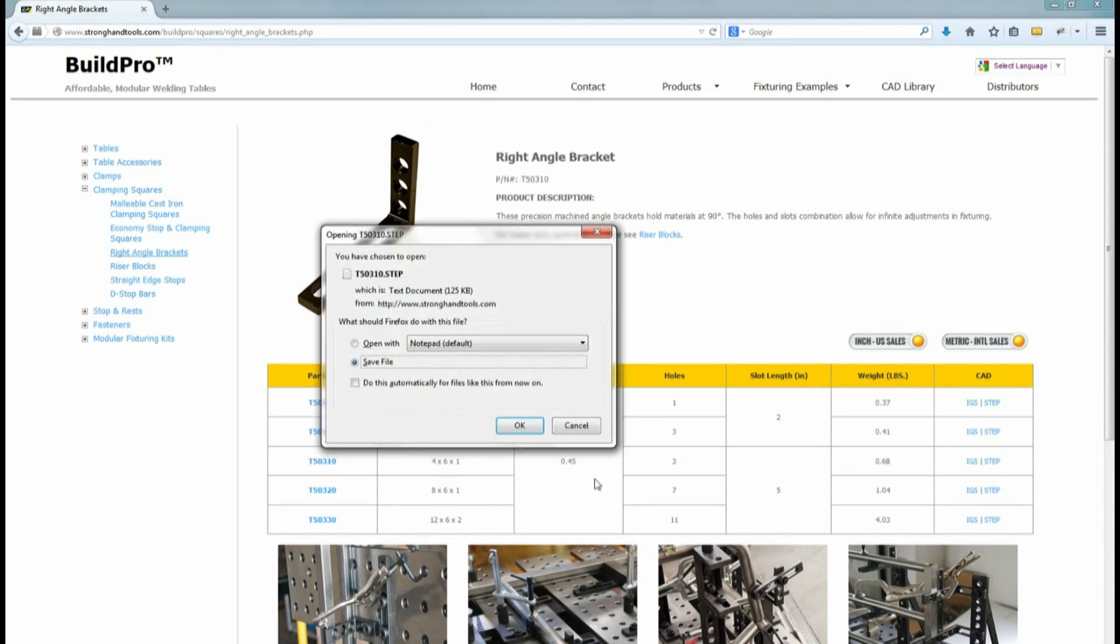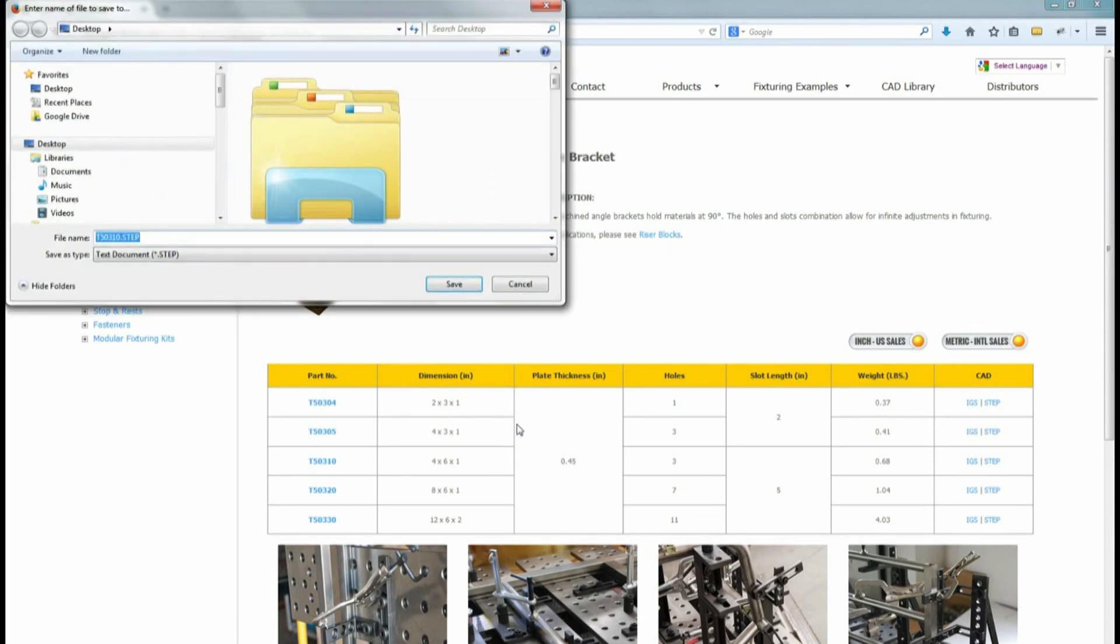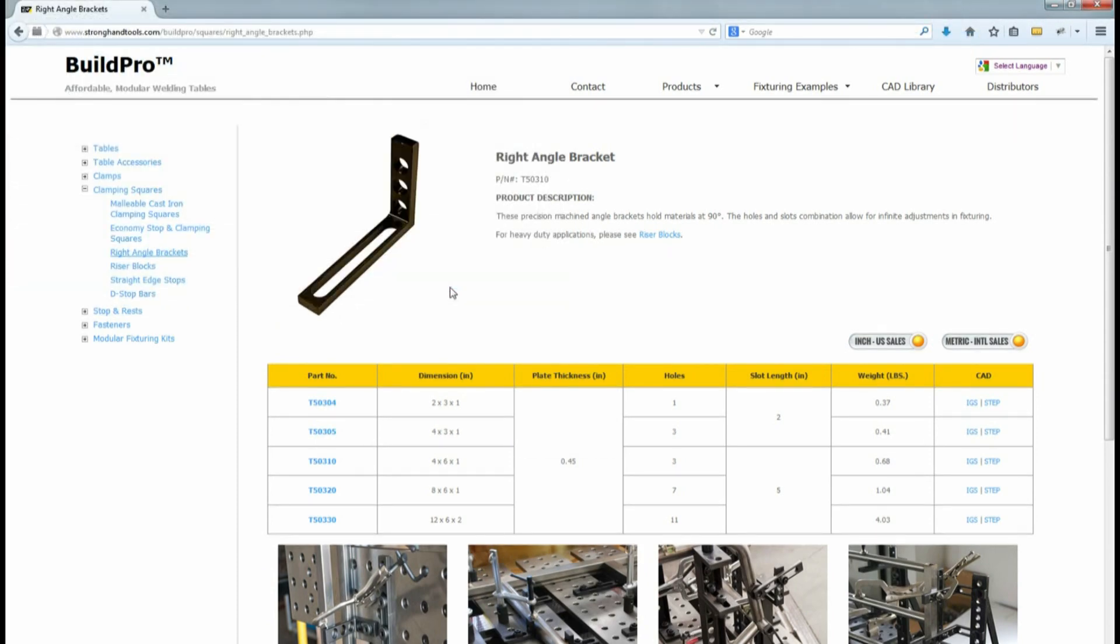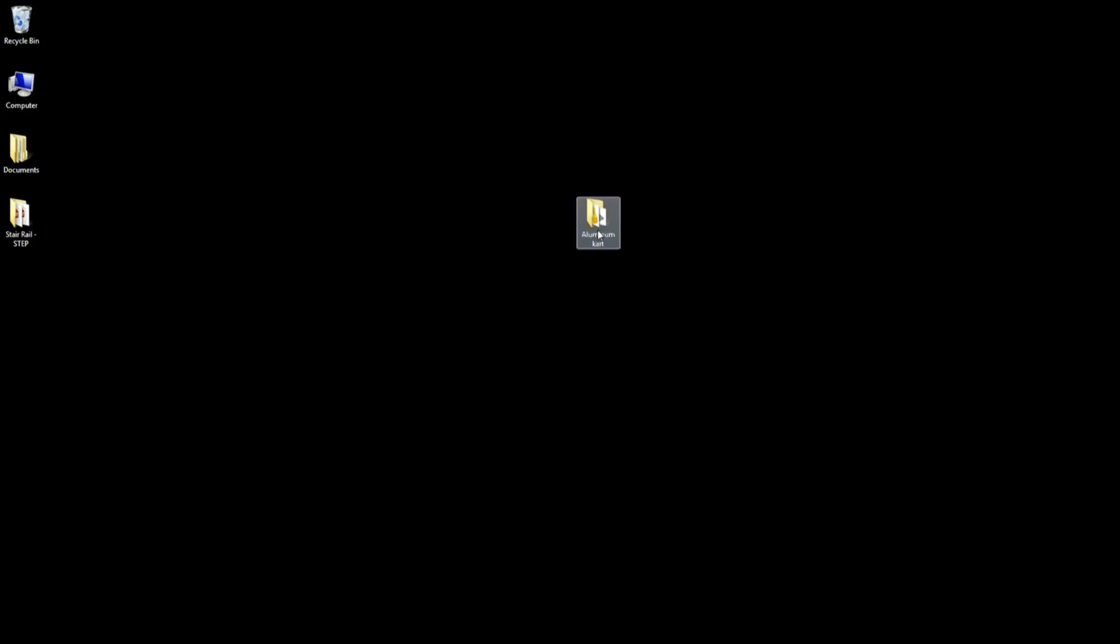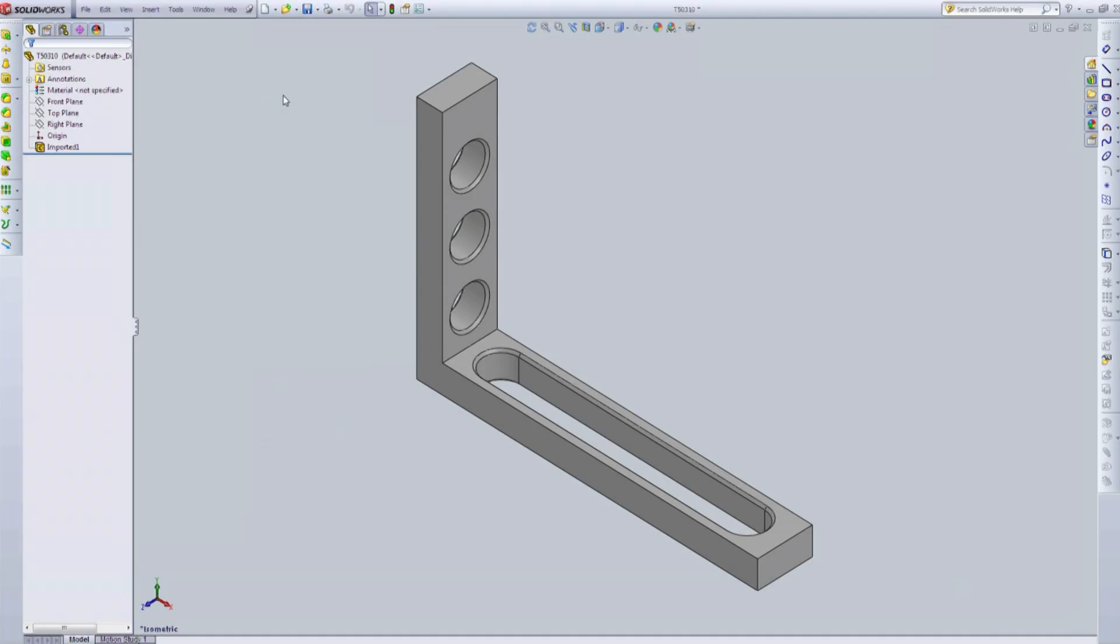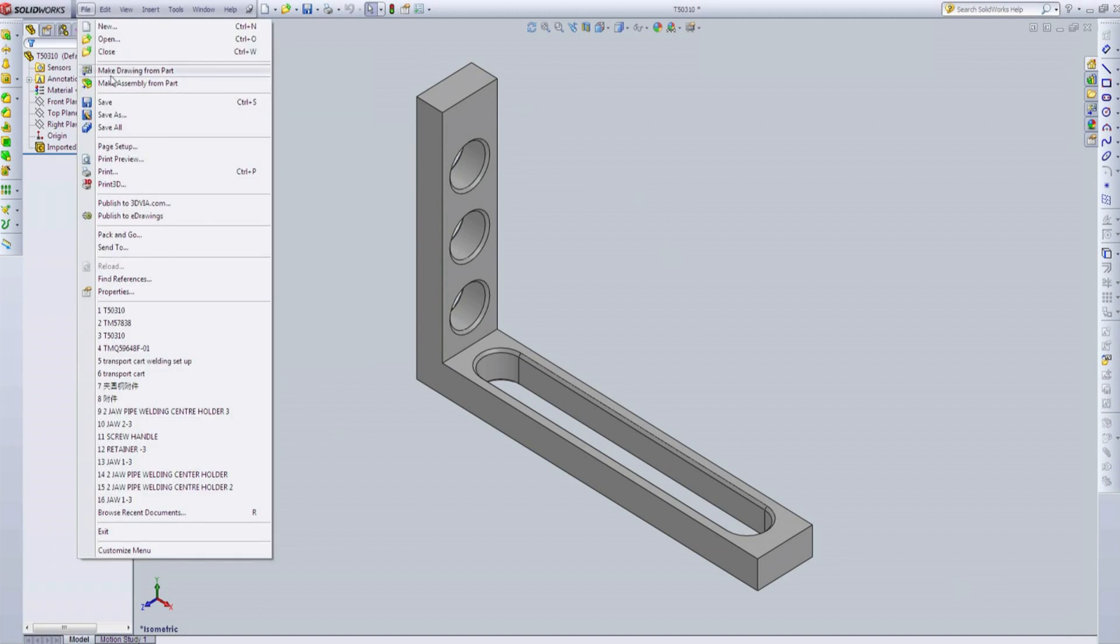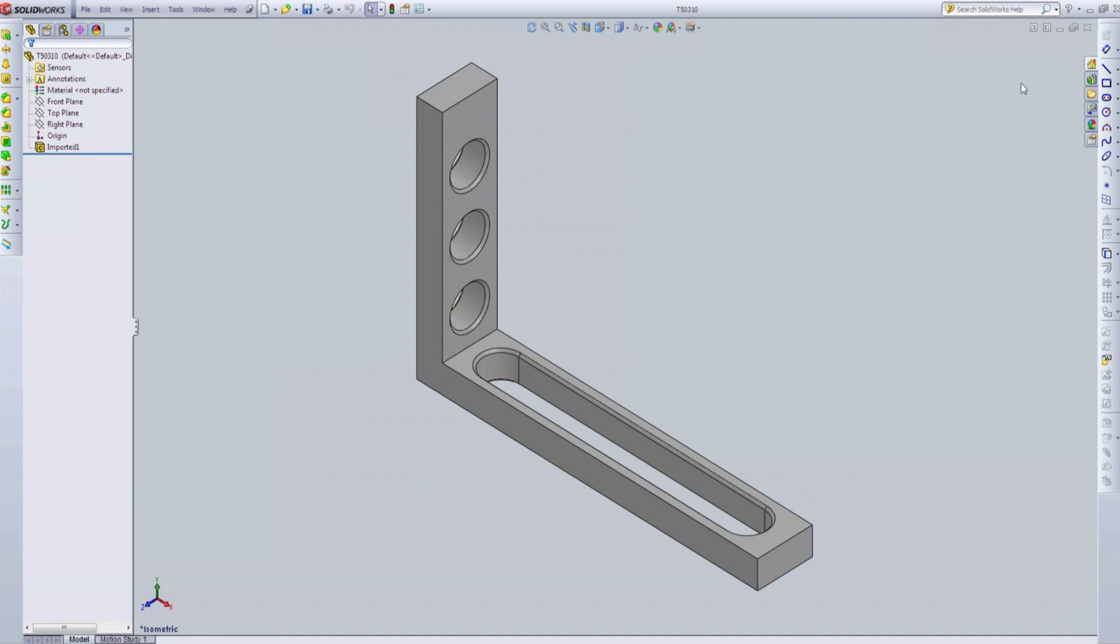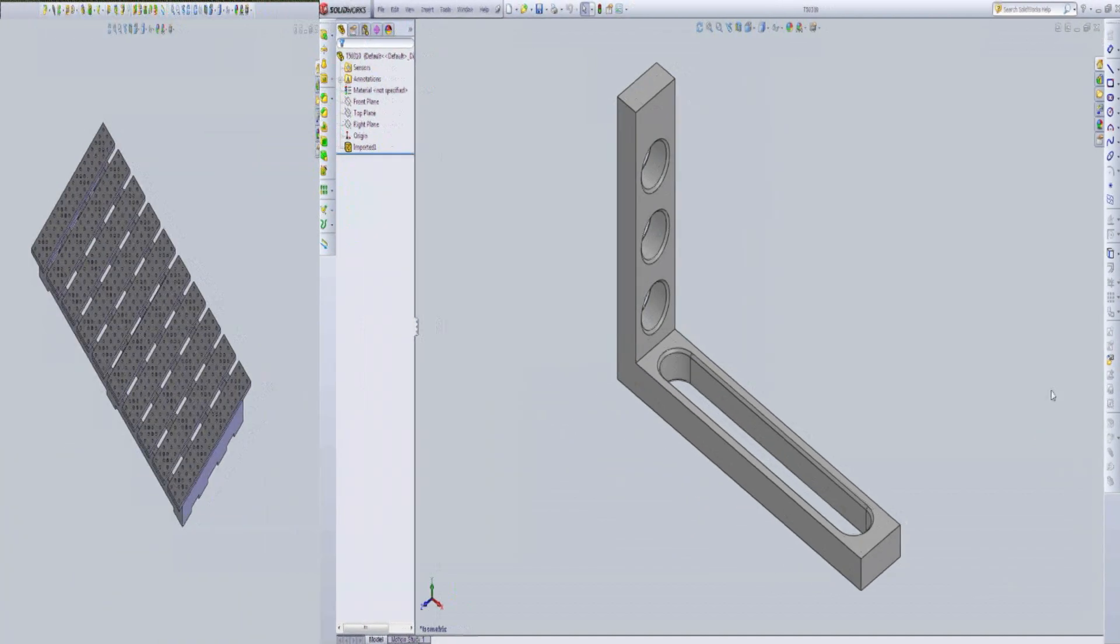I'll open the step file, save it, and place the drawing in a new folder titled Aluminum Cart. You may have to save the drawings in a file format that is compatible with your drawing software. I'll repeat this process, placing all of the clamps and components I'll need for my fixture in my Aluminum Cart drawing folder.